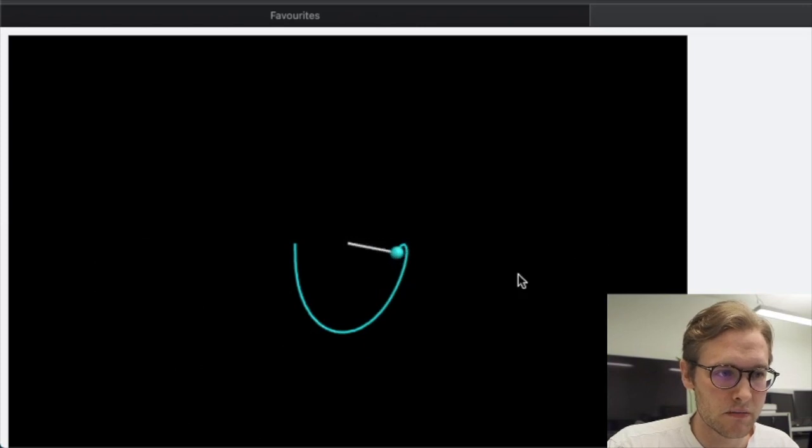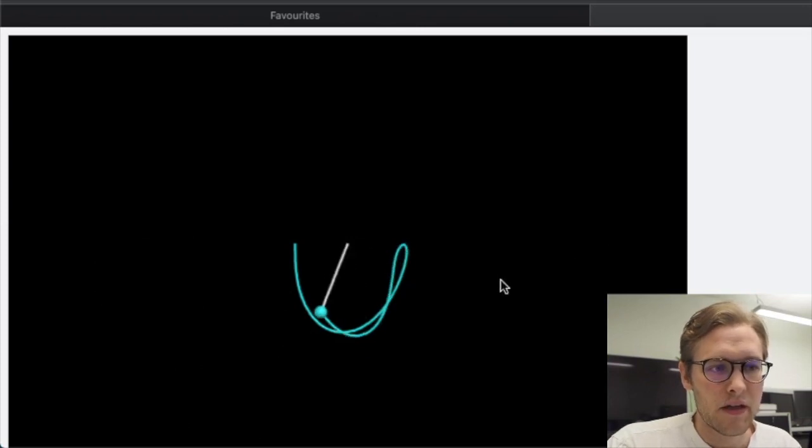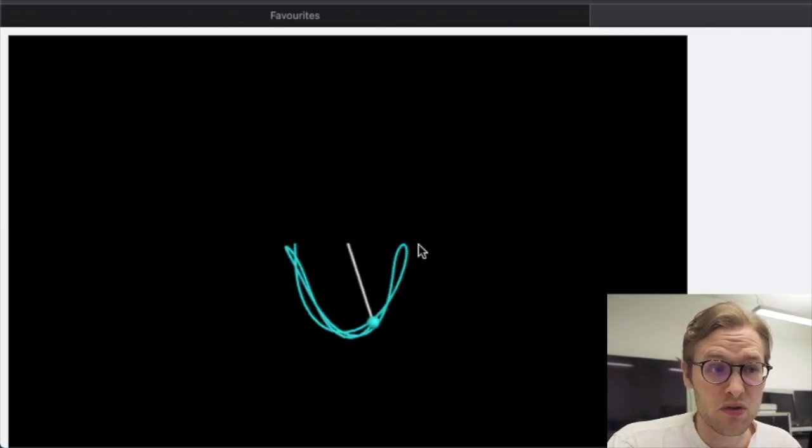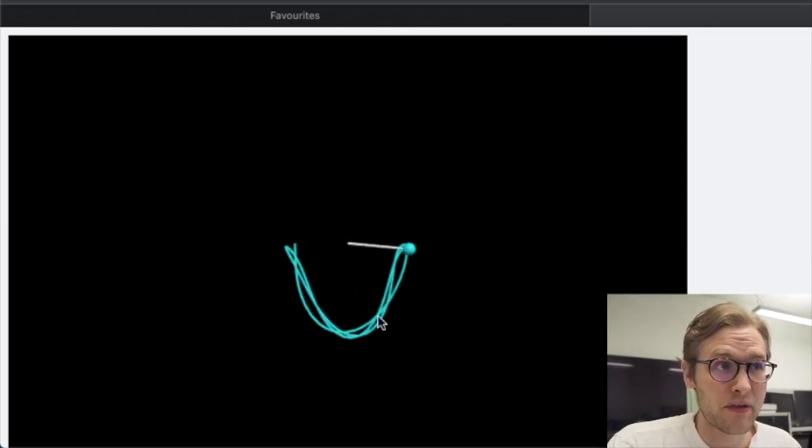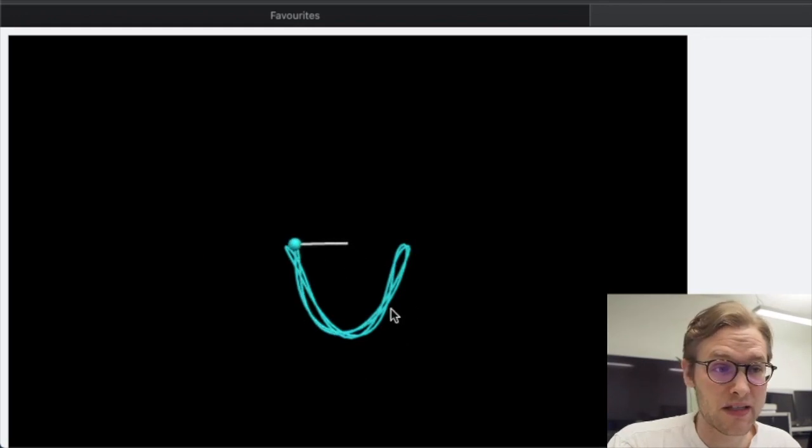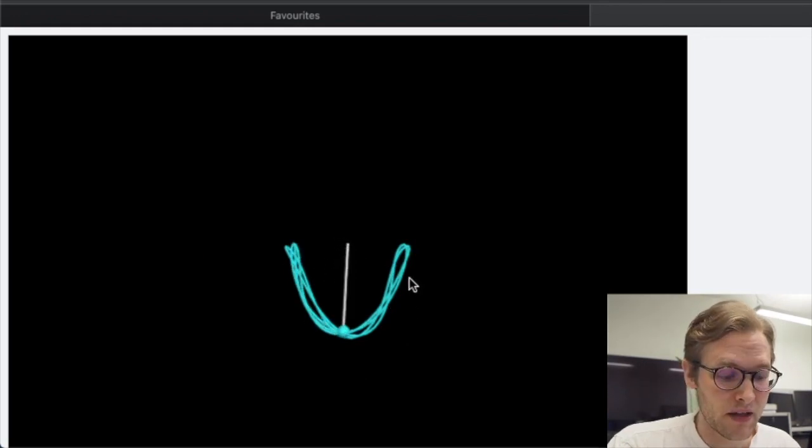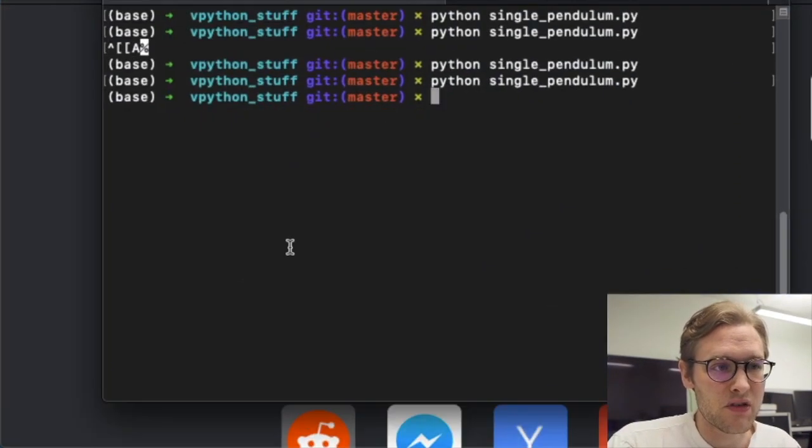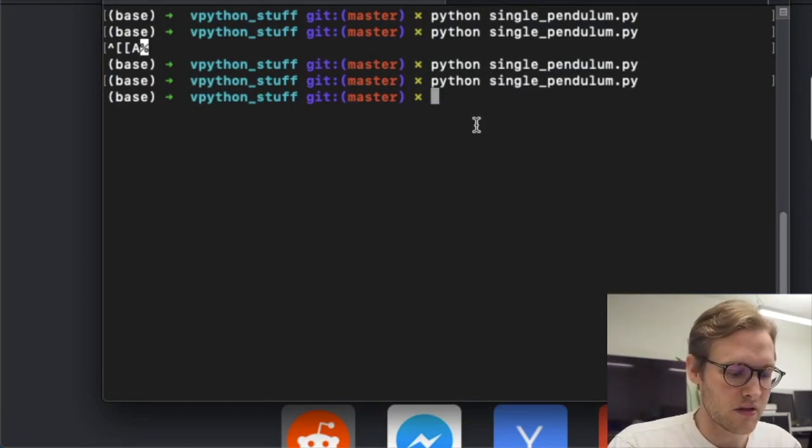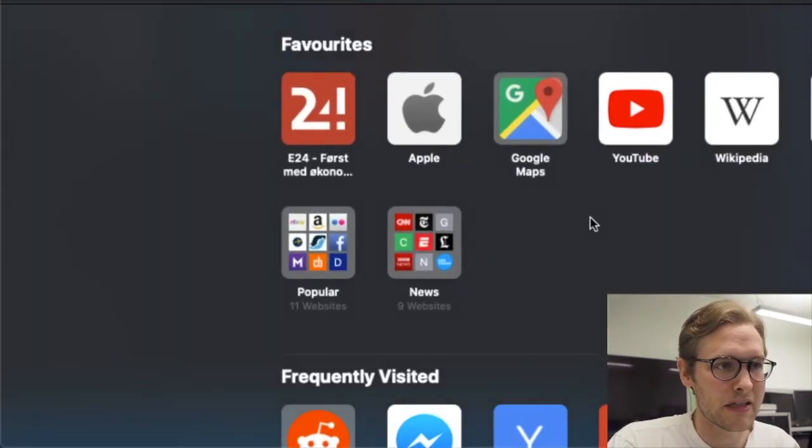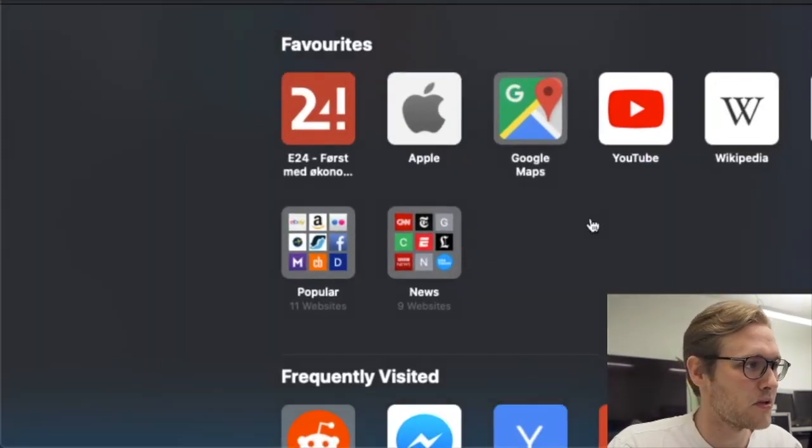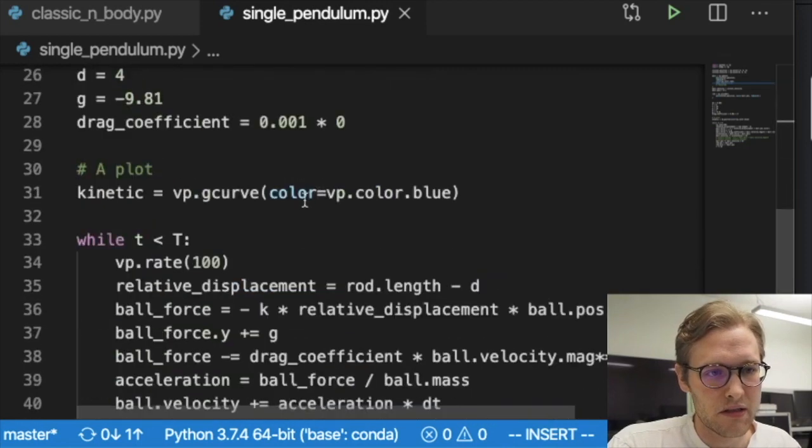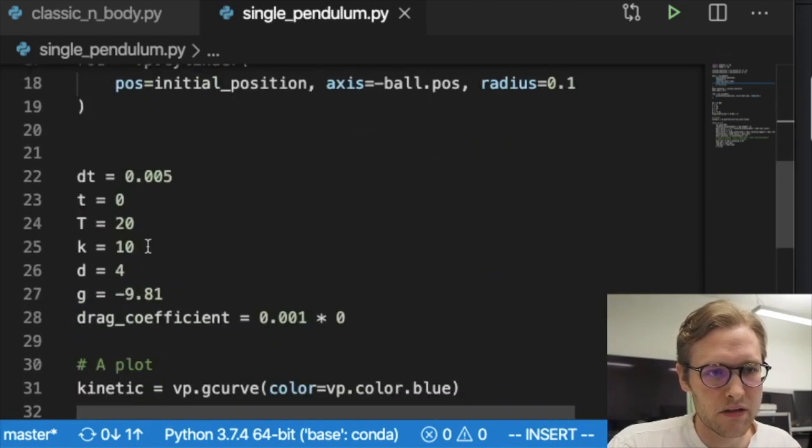There you go. This path, which is very complicated, you're not able to compute analytically. So we can just play around with the physics of such a system if we implement it on a computer, which is quite cool. Let's go back to a stiff rod and increase the spring constant.